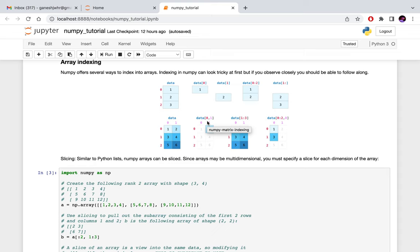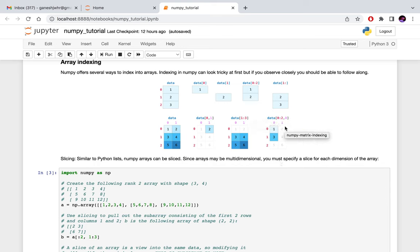For a two-dimensional array, if I want the first row second column I would specify 0,1. Or if I want the last two rows I would specify 1:3. Or if I want the first two rows and only the first column, the column index would be 0 while the row index uses a slicing operation, specifying 0:2 for the first two rows.